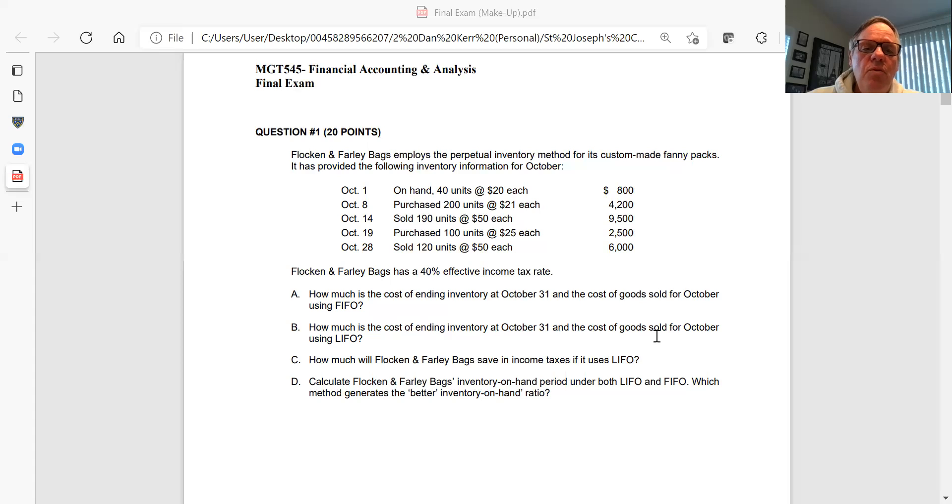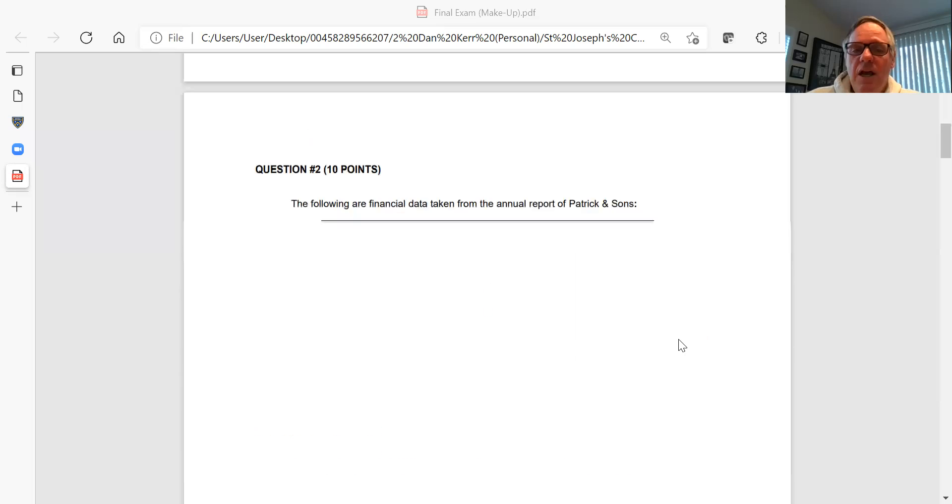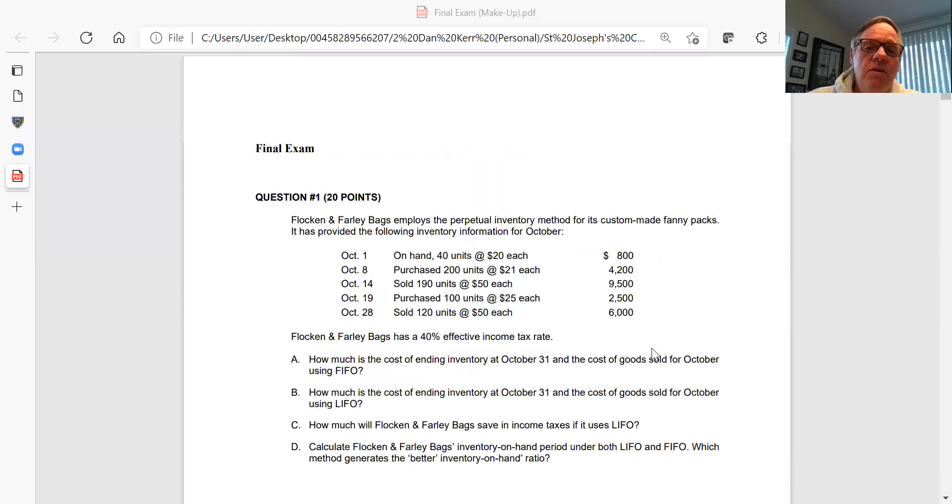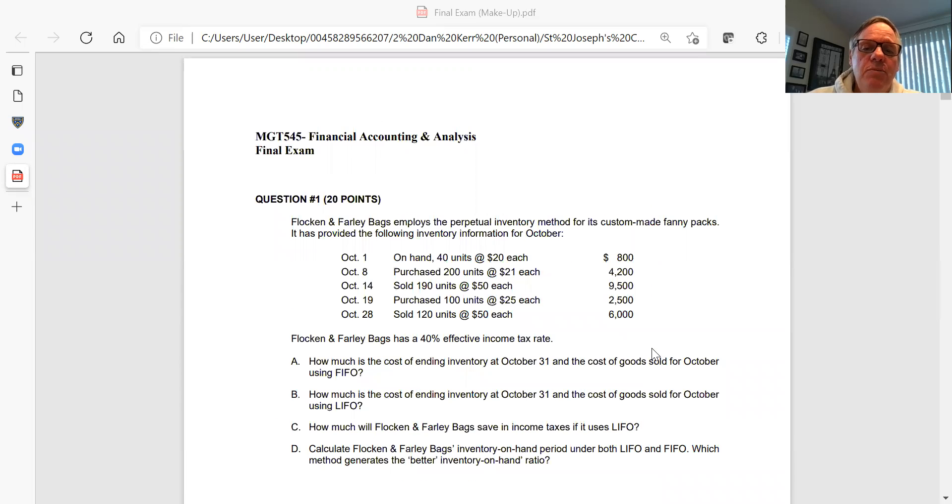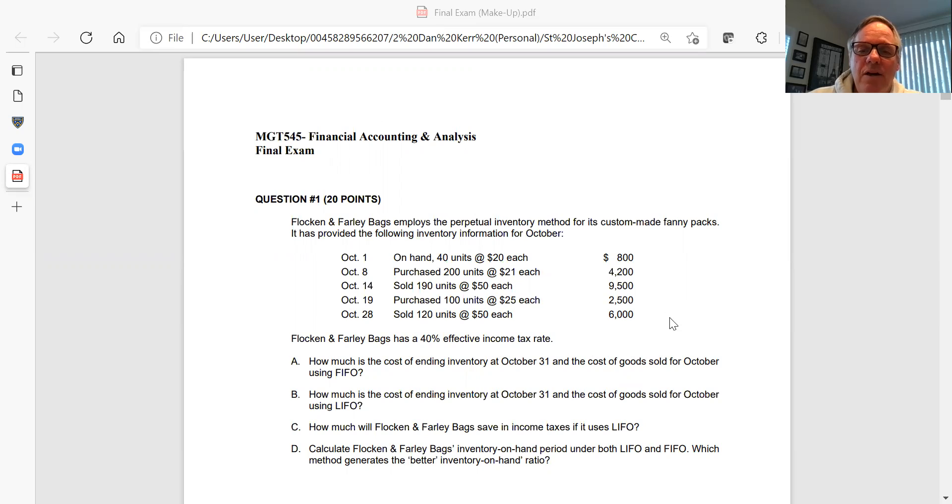I'll go through each question and make sure you're clear on my expectations of each. Notice Regina, they have different point totals. The first one is worth 20 points, the next one 10 points, and so forth. Obviously, do the best you can on each question, but especially be mindful of the ones worth 20 points, and please answer all questions. You can't get partial credit on a question you don't answer.